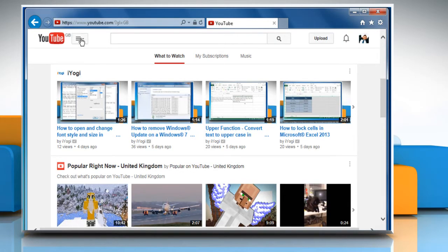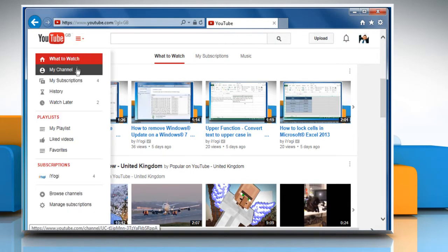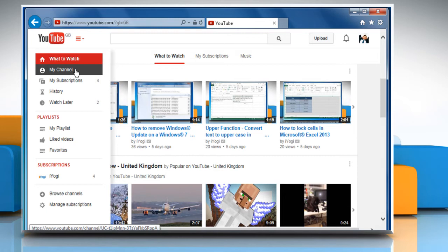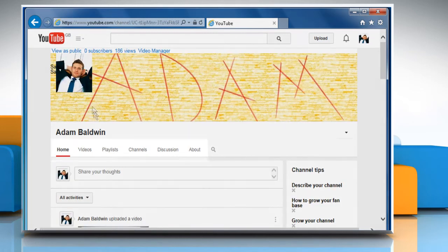Click on the Menu button and then click on My Channel. Click on the Videos tab.